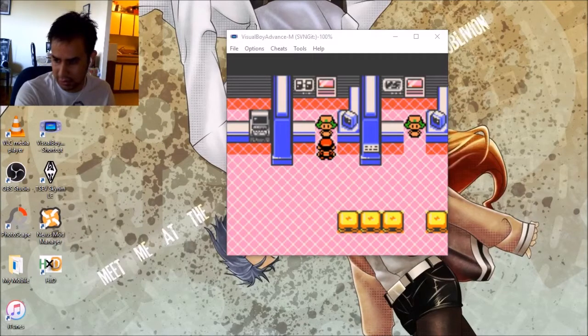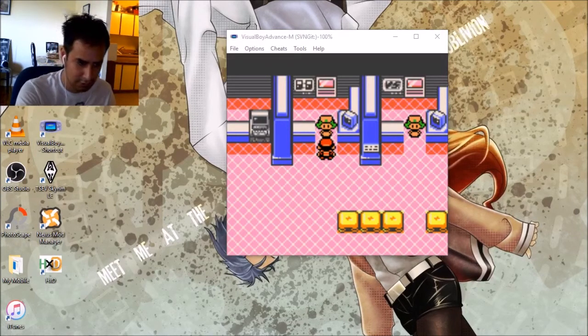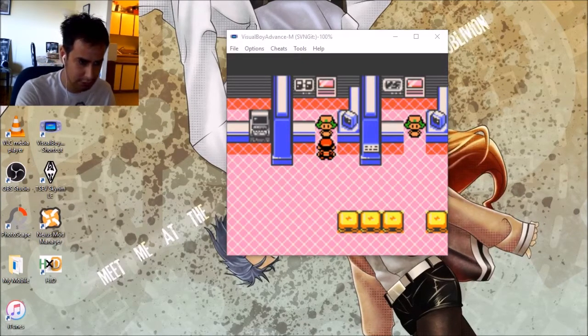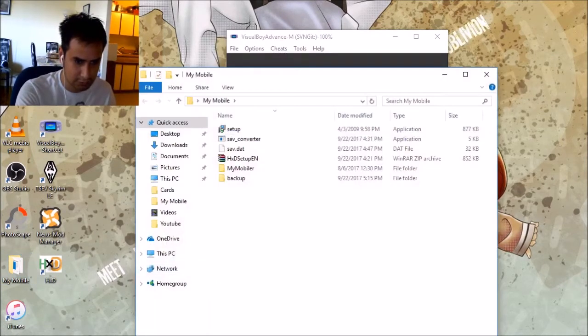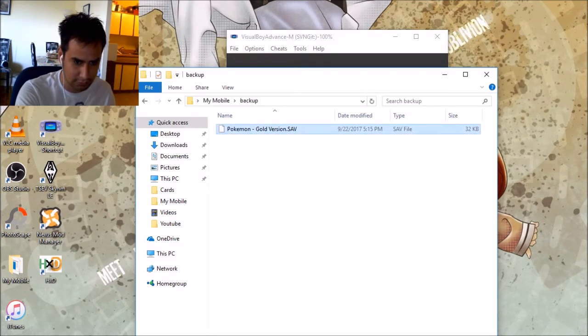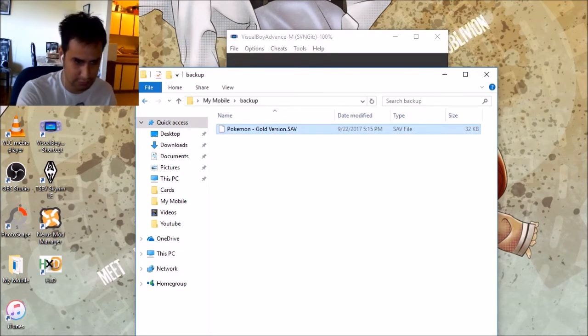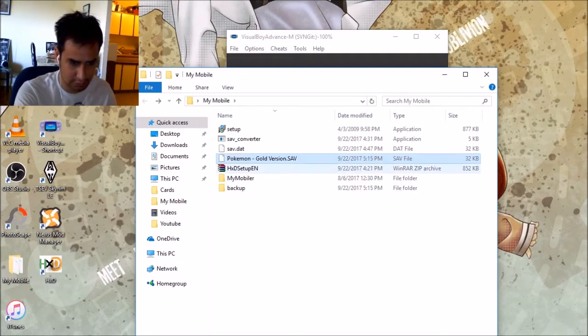So file, export, battery save file, and you go to your thing, backup save, copy this. It takes it somewhere, wherever.